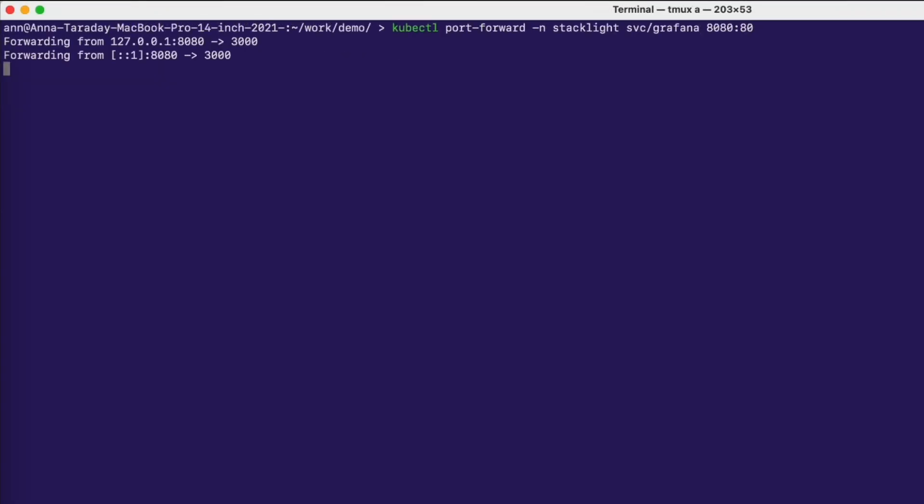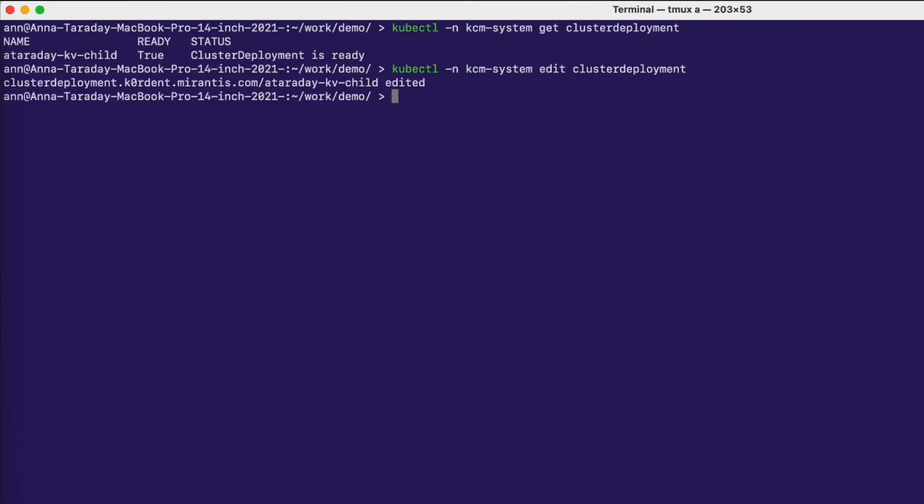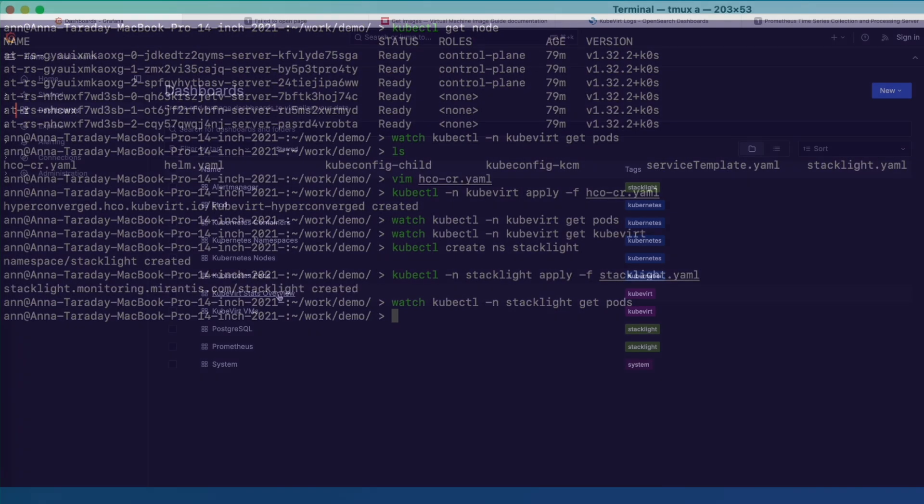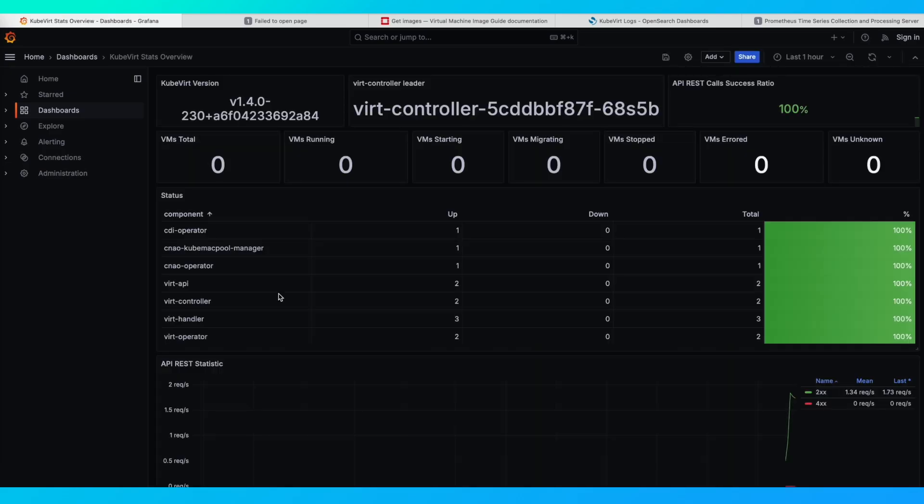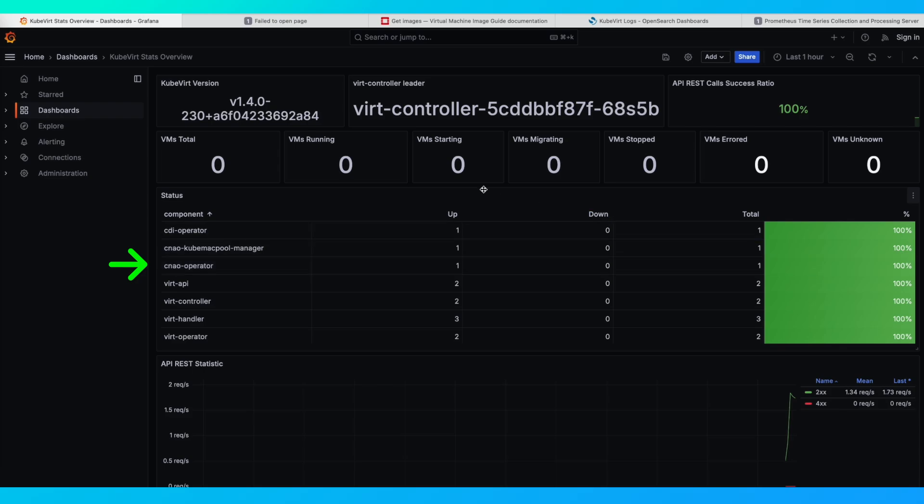Our last step in the terminal is to add port forwarding for all our services so that we can open them in a web browser. Let's start with the Grafana dashboard that shows the KubeVirt statistics and metrics. Here you can see basic information about KubeVirt. Here we can see all the components and the various stages they are in.